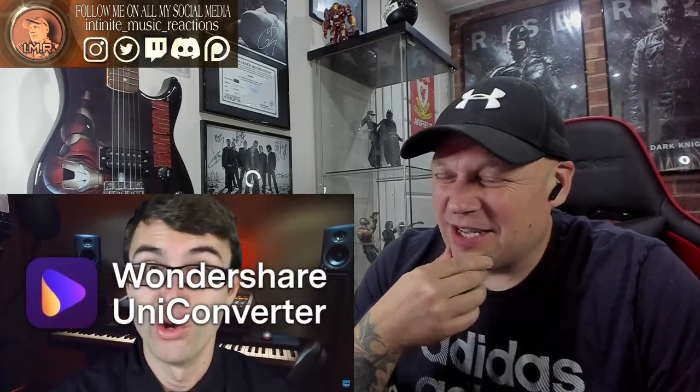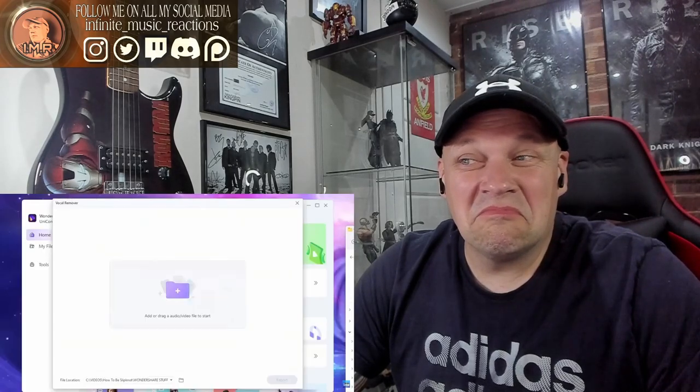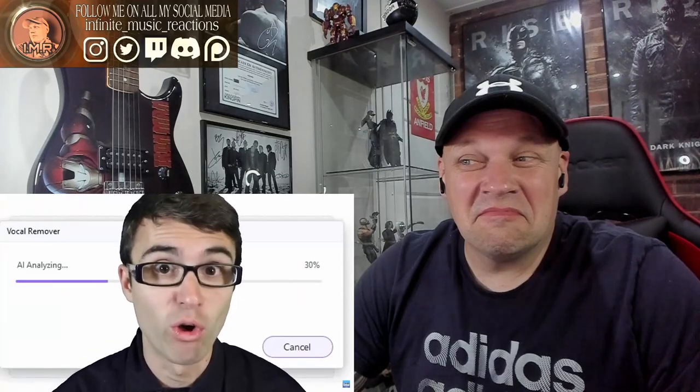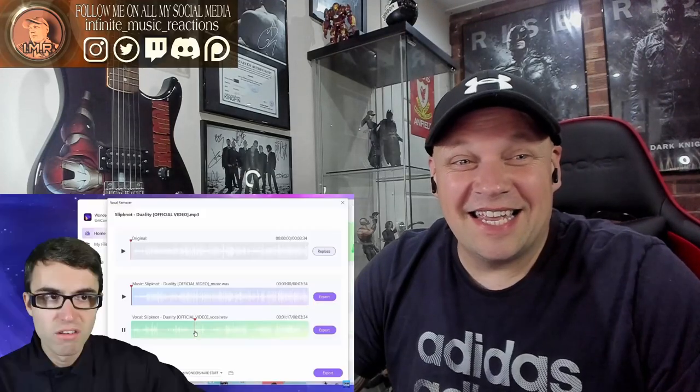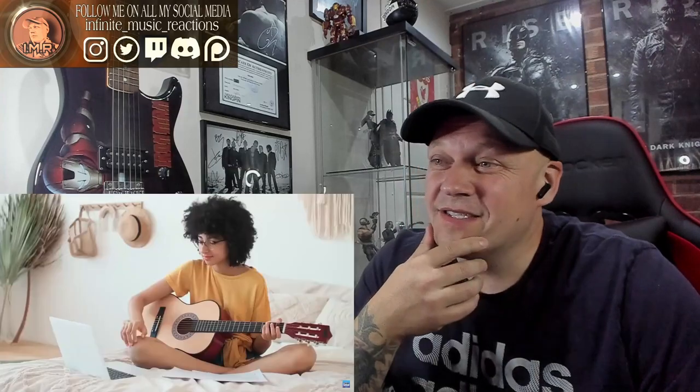You may ask yourself how to get heavy metal vocals if you can't sing — well today's sponsor is Wondershare UniConverter. UniConverter can extract vocals from a song using AI — just go to Vocal Remover, drag and drop the song in, wait a few seconds for the software to solo out the vocals in any song you want. You can take those vocals and put them on any of your songs and have Corey Taylor sing for you.